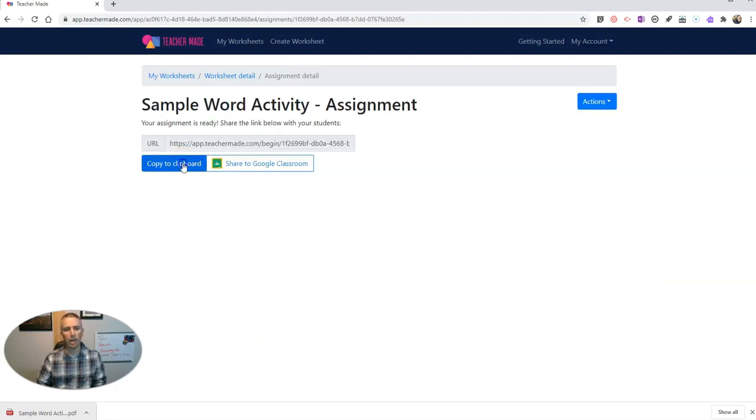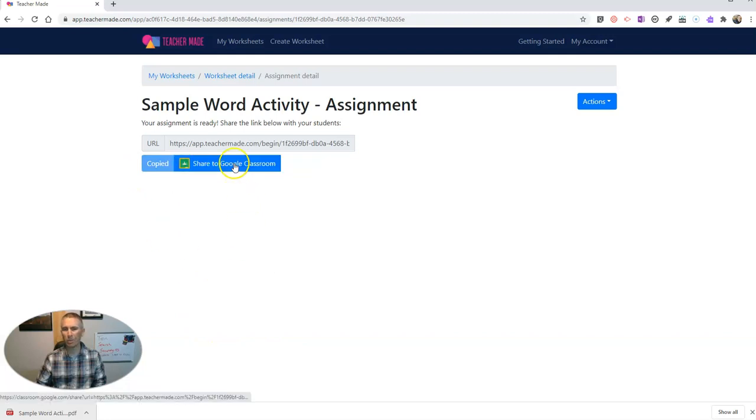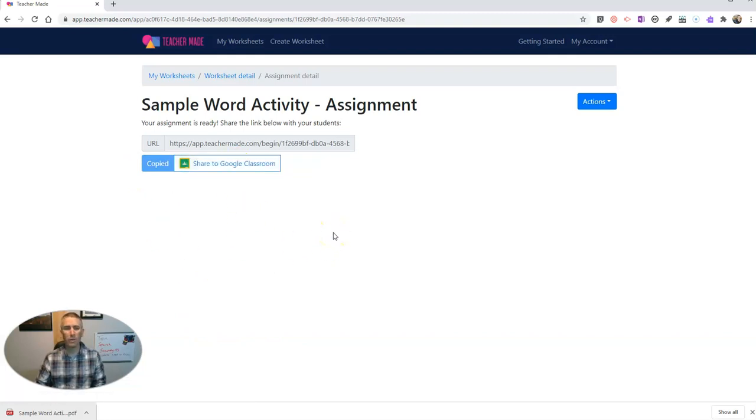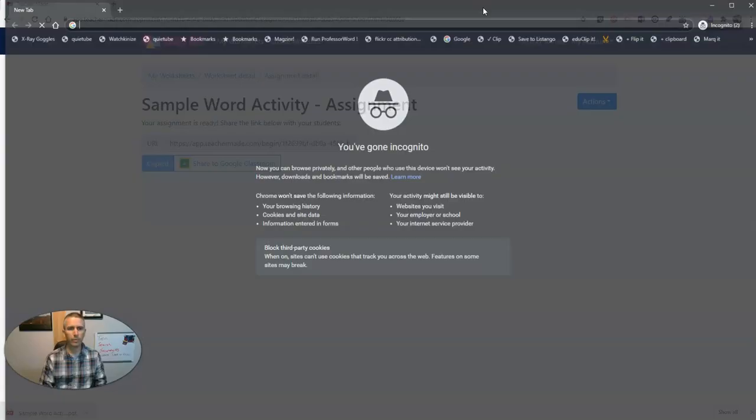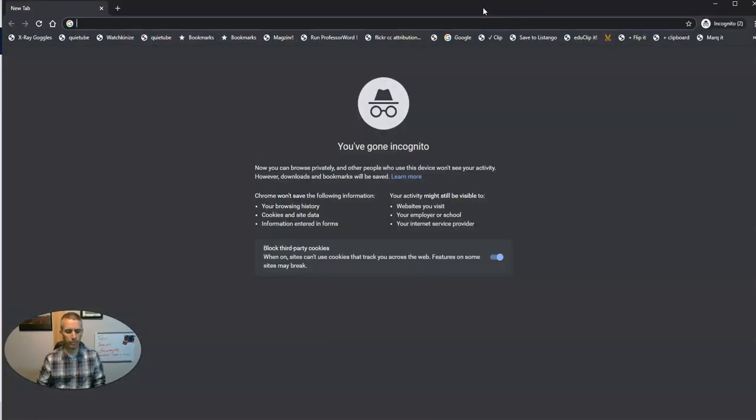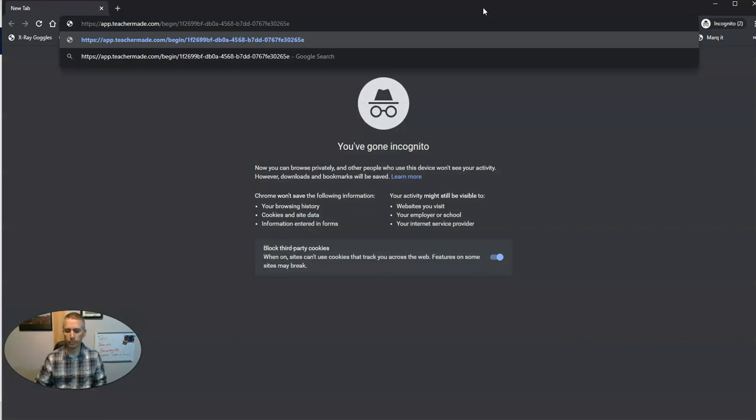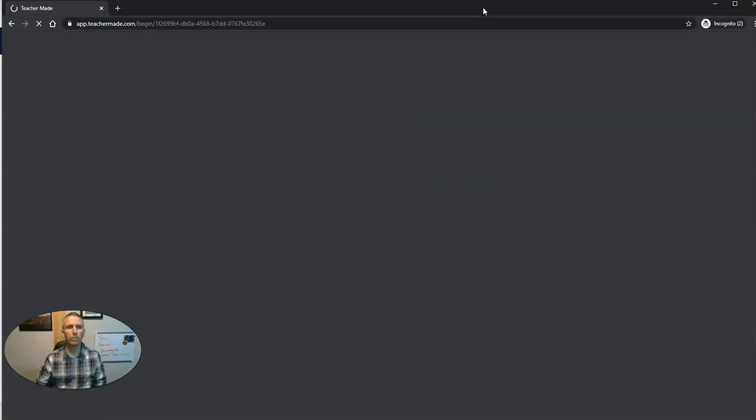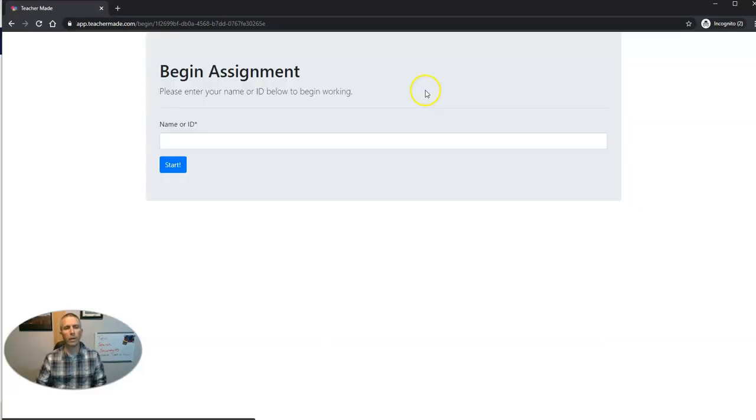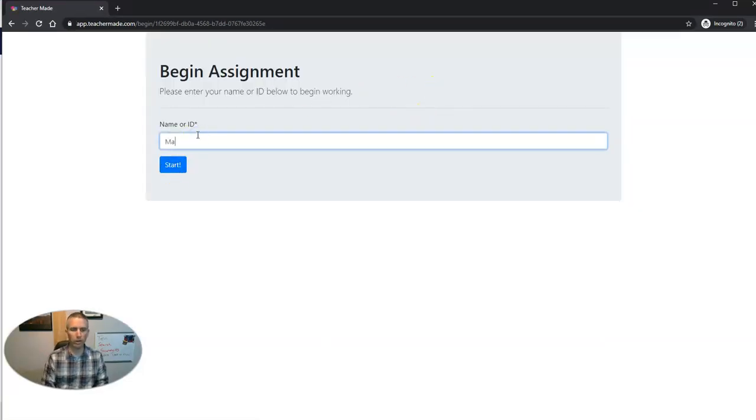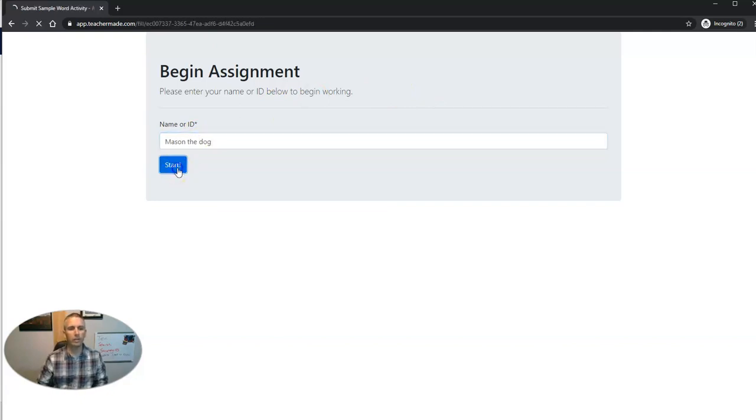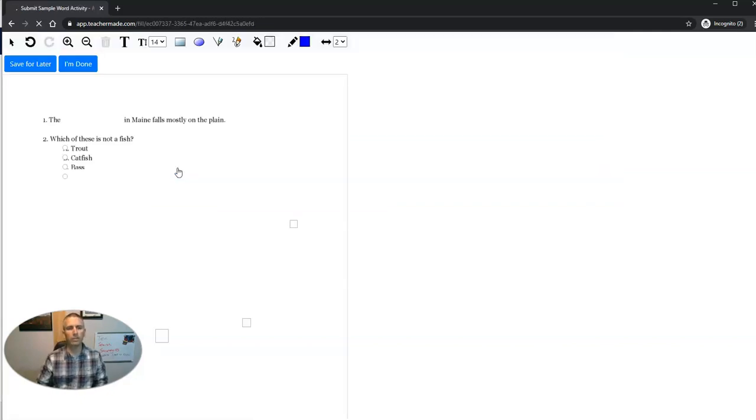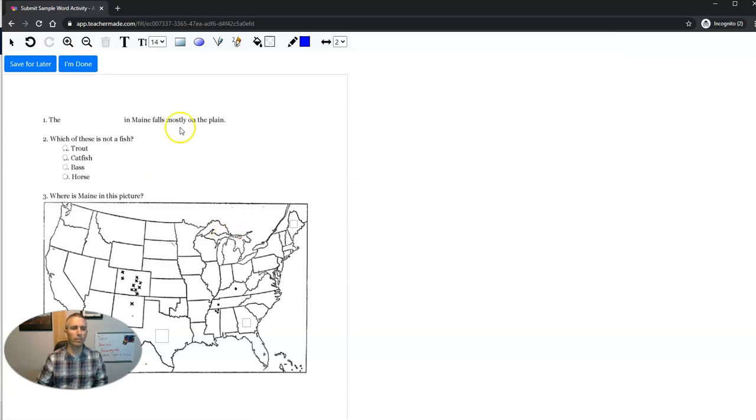Now let's copy that link. You can see I can put it in Google Classroom. Or I can put it wherever I want in any other LMS that I want to use. And the student goes here. Types in Mason the dog. Hit start.